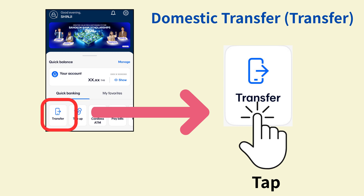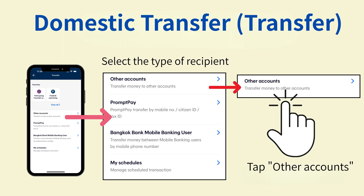To make a domestic transfer, tap Transfer. From this screen, you can transfer money to banks within Thailand. Select the type of recipient account. This time, to send to another bank account, tap Other Accounts.